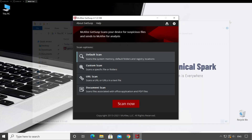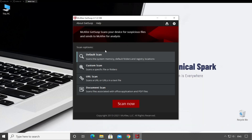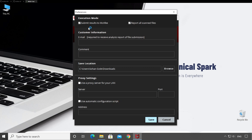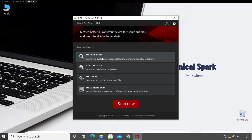The tool is loaded. Here we have McAfee GetSusp tool, version 4.1.0.108. If you go to Settings, there are some options available like 'Submit result to McAfee' — if you are a home user you don't have to worry about that. Just look carefully at where it is going to save the scanning result. Once you validate everything, click Save or Cancel. In Default Scan, it basically scans your memory, folders and registry locations, which are critical locations where viruses typically stay.